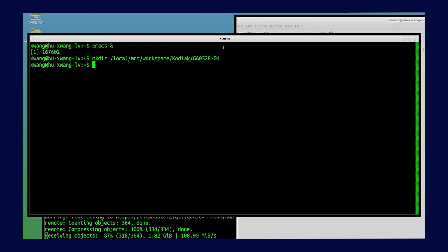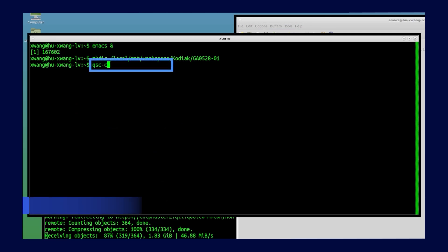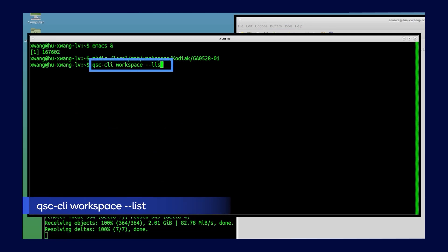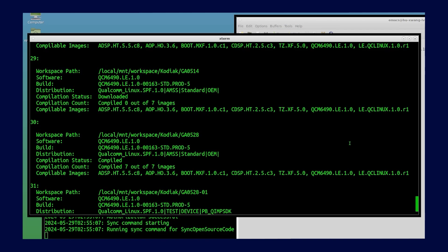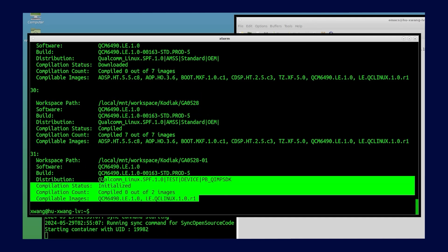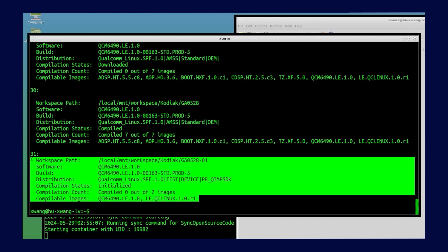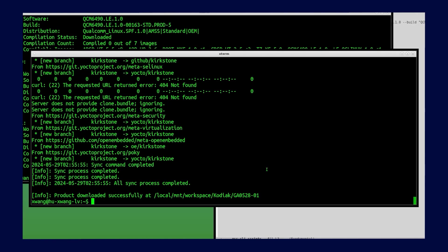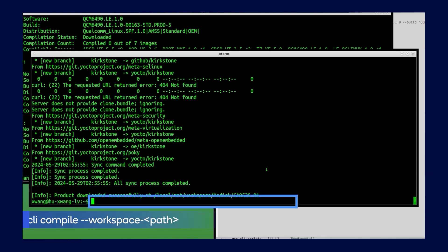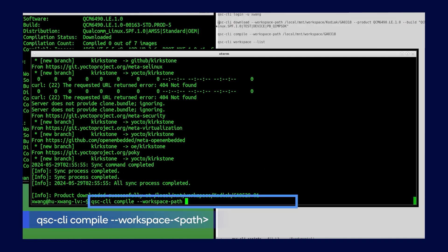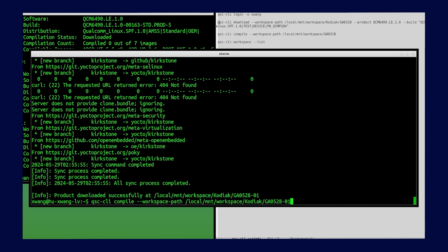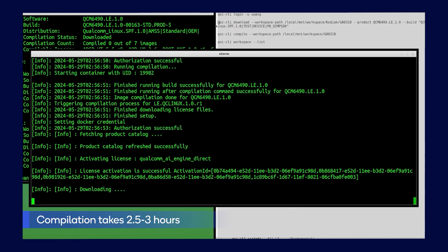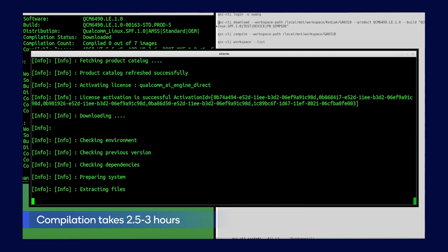If I type QSC CLI workspace dash dash list, it shows all the workspaces we have created. Now let's compile our workspace. Type in QSC CLI compile dash dash workspace path. After two and a half to three hours, the compilation will be done, and it will be ready for flashing to the device.